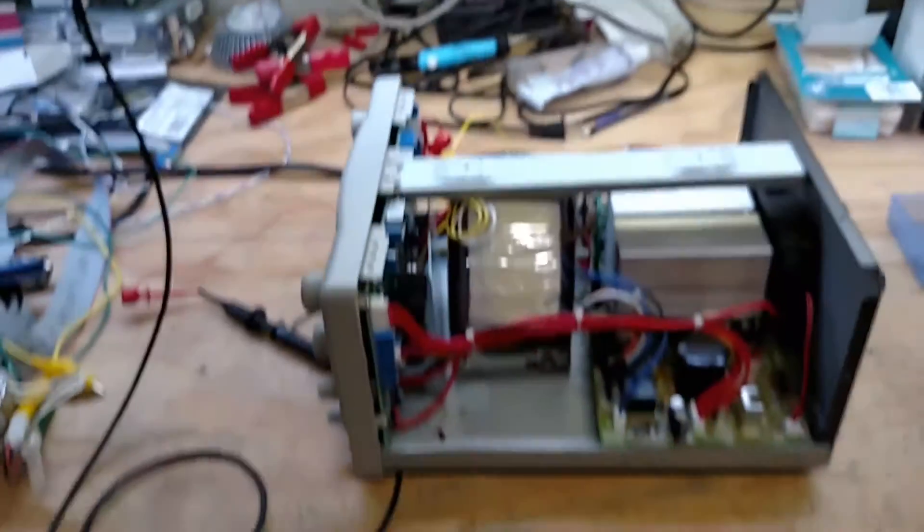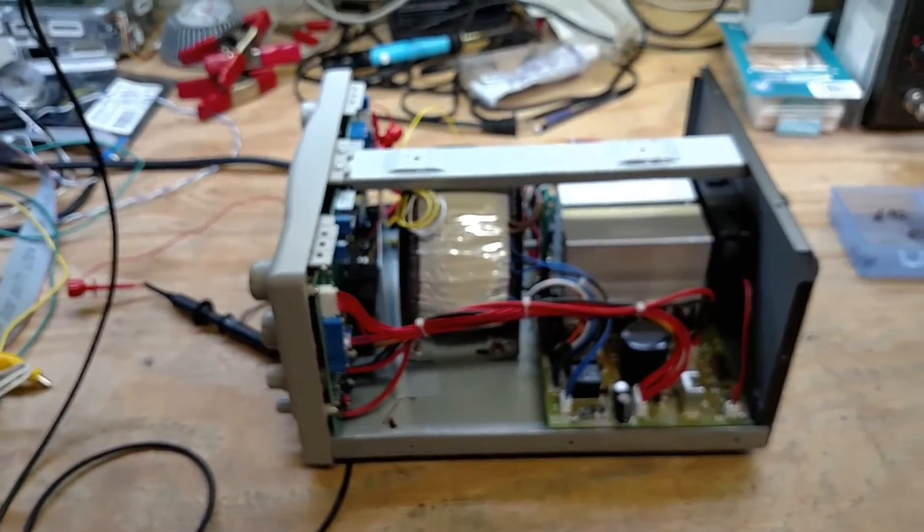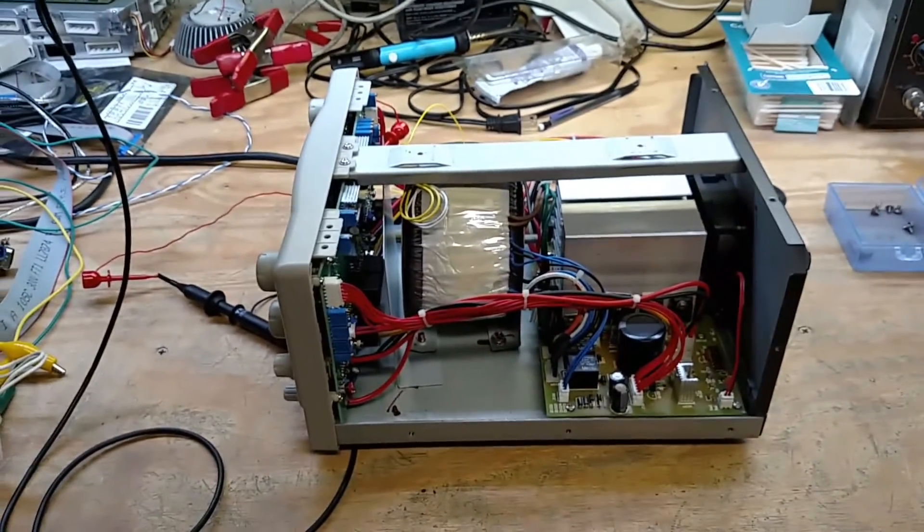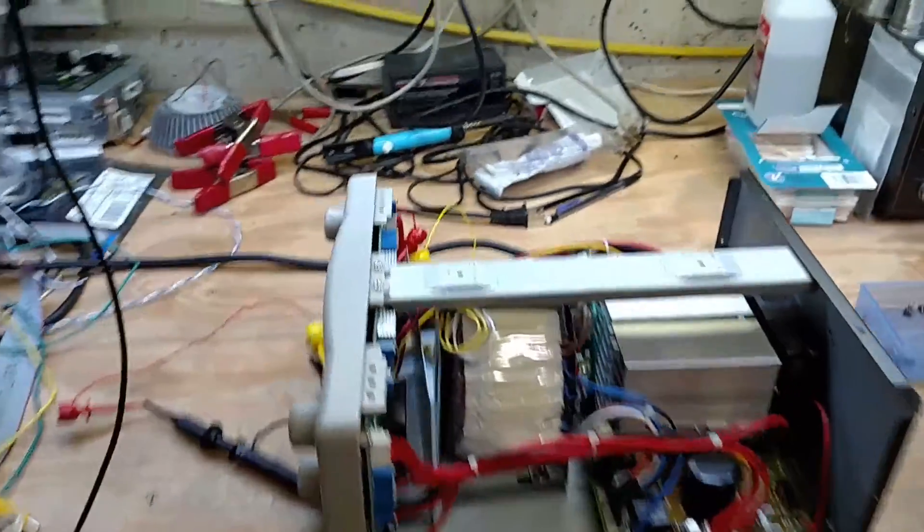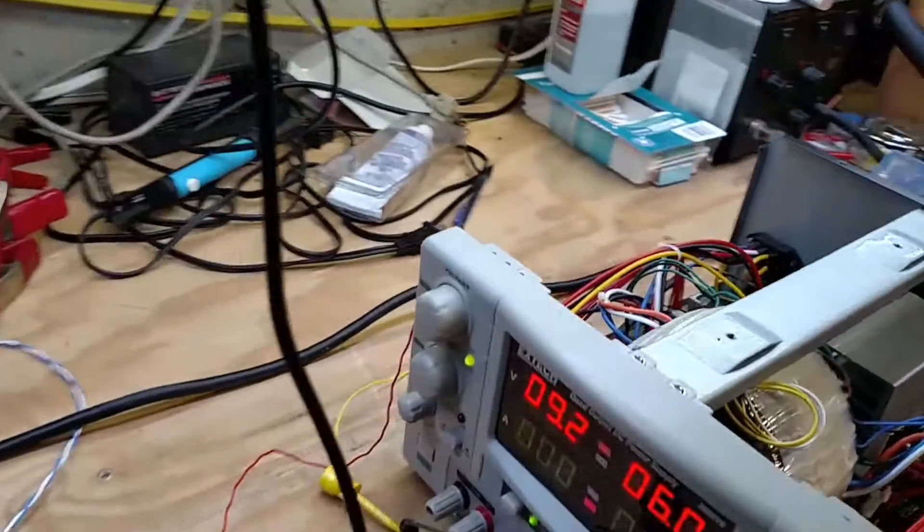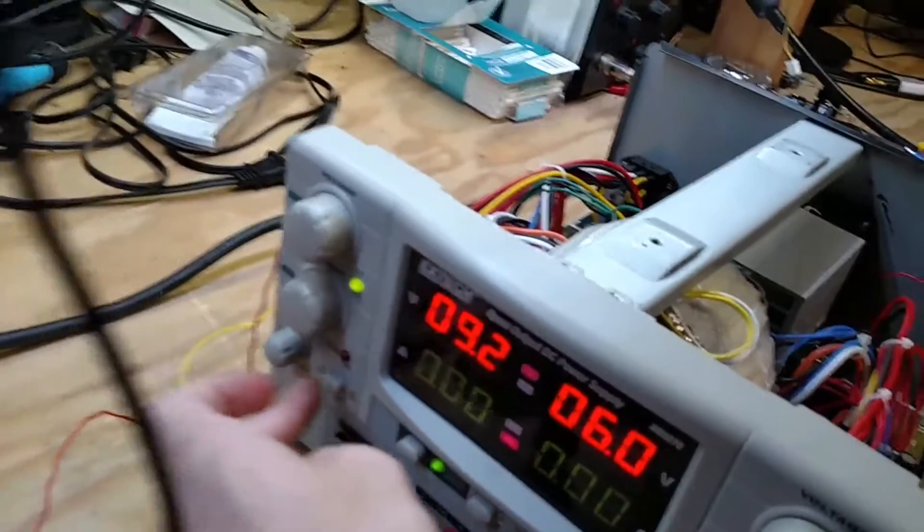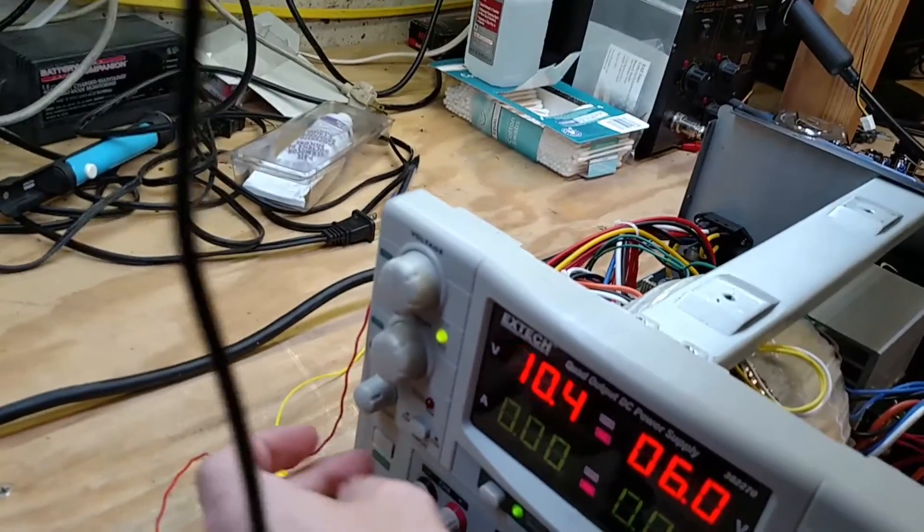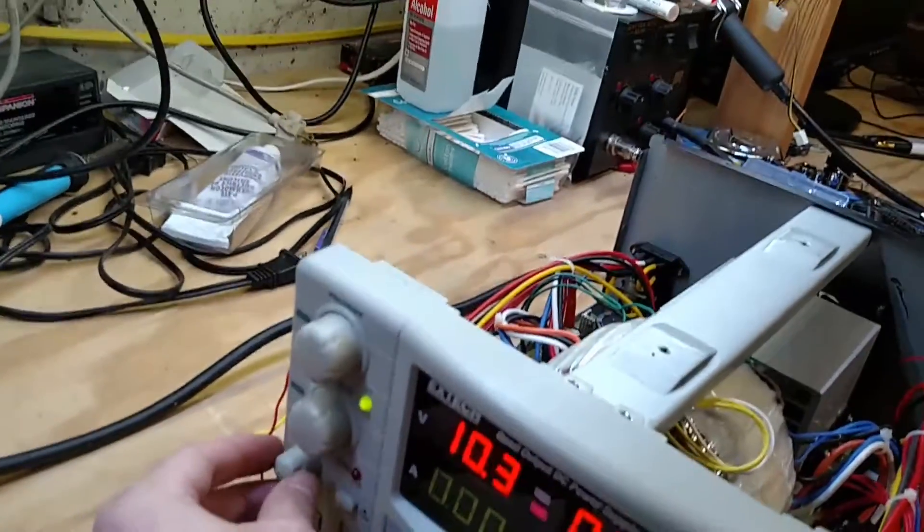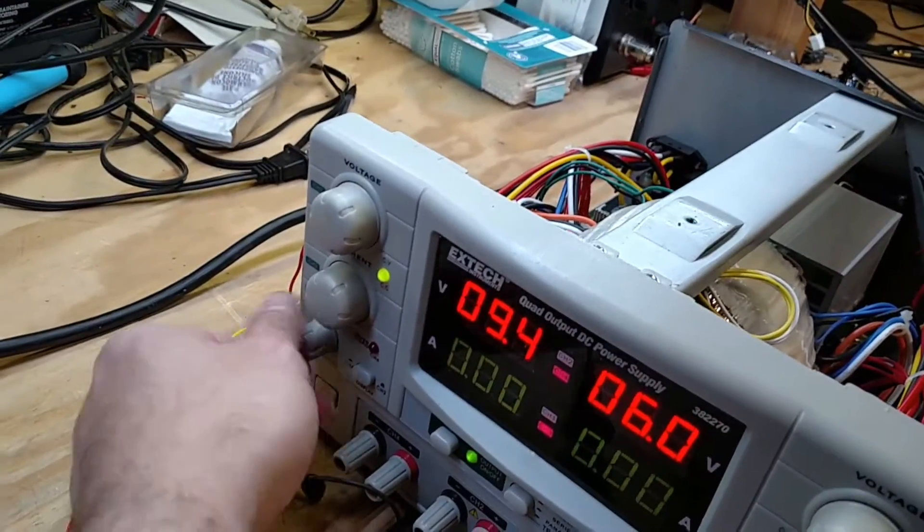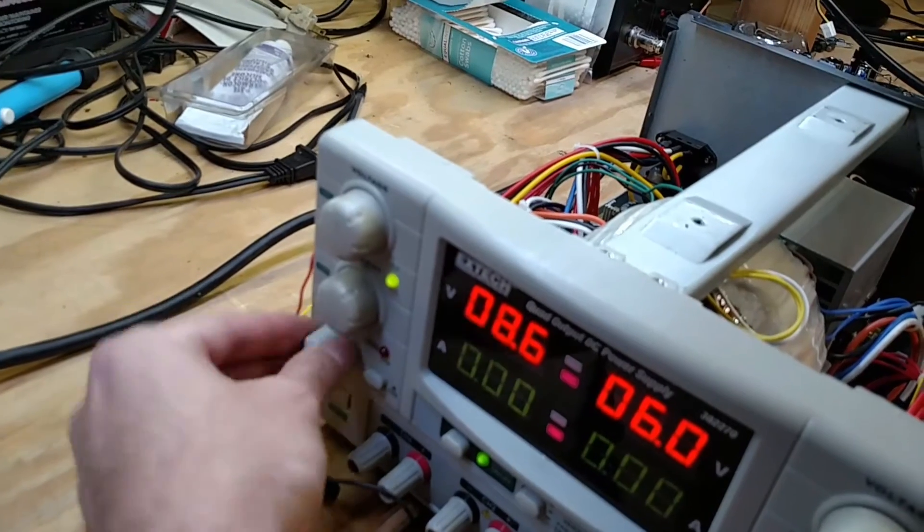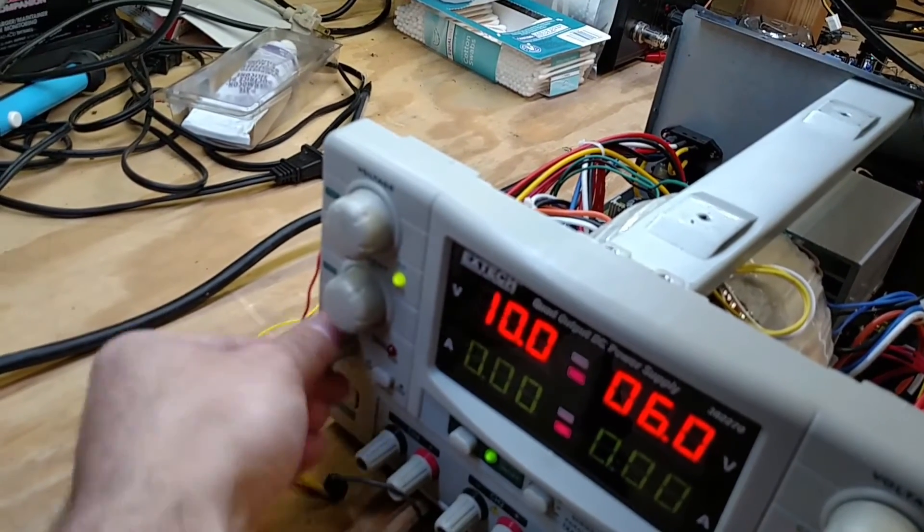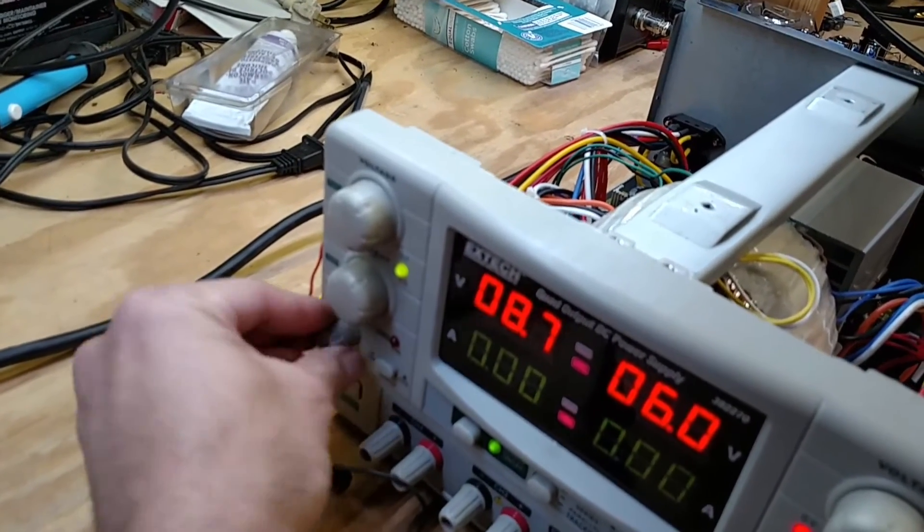Anyways yeah thanks for watching I'm gonna go see if that fixes the other one. Let me actually we can flip over to it and just start, maybe that was all that was wrong is there was a bunch of corrosion on it.